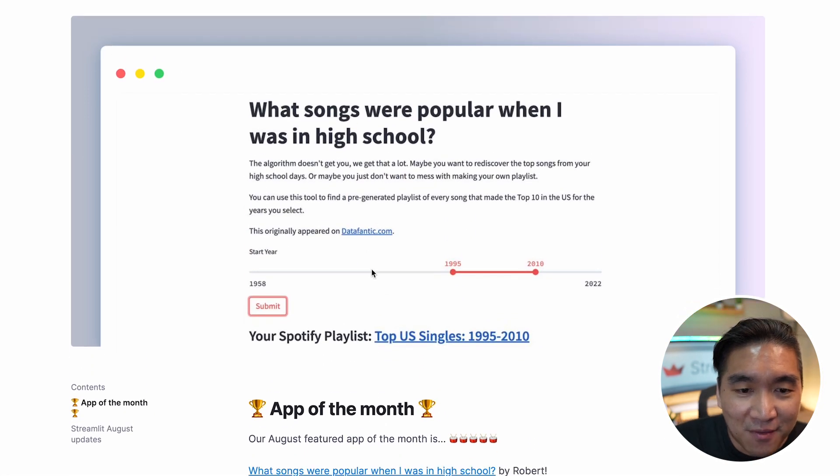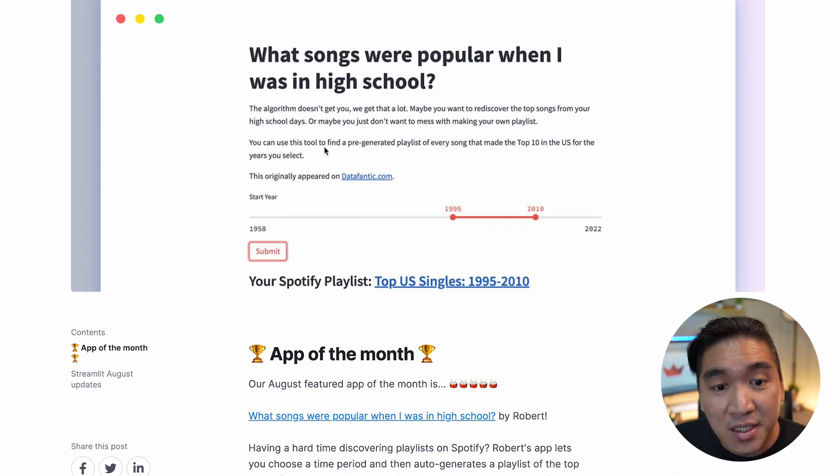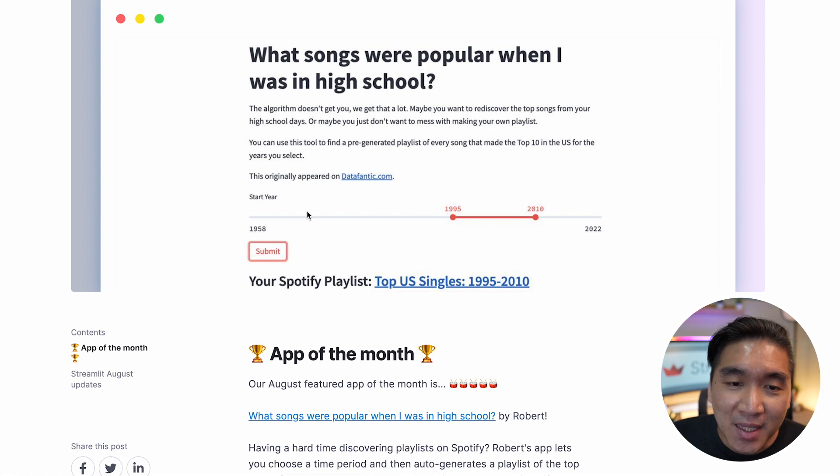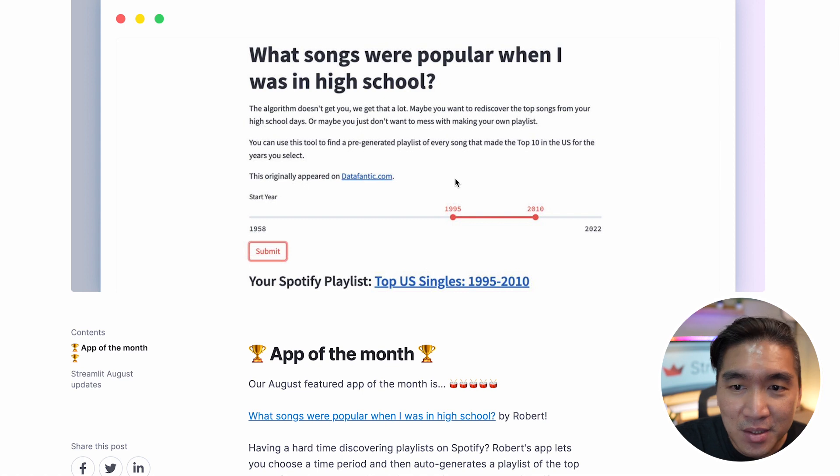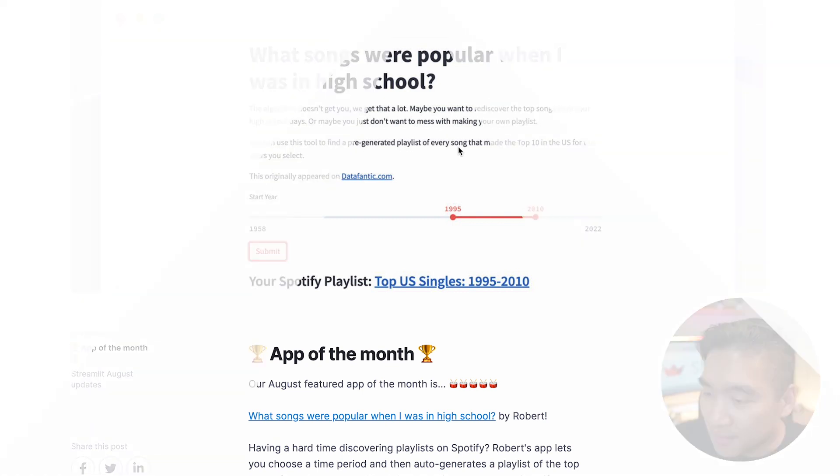And here we have nominated this to be the app of the month. And so you could have suggested Spotify playlists based on when you were in high school. It is pretty cool. So do check it out.